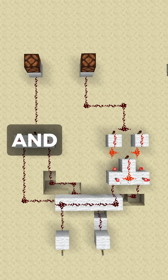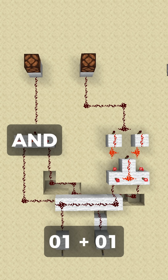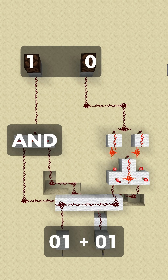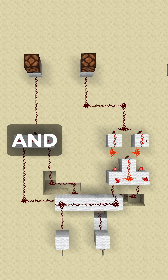We can use an AND gate to represent when we want to carry that extra bit — so when we have 01 plus 01, the result should be 10, because in binary we can't count higher than 1, so we carry it to the next place.